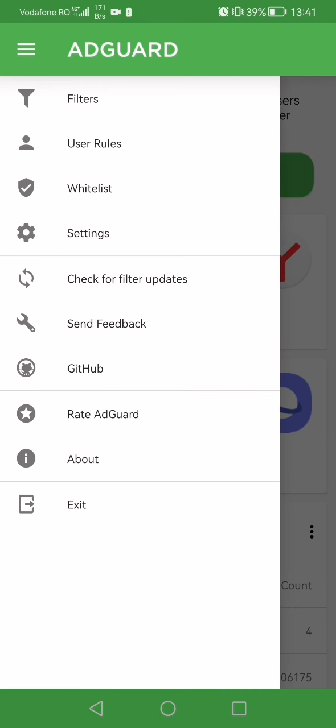Once you are here, you can see multiple menus but we have to click on the whitelist tab.